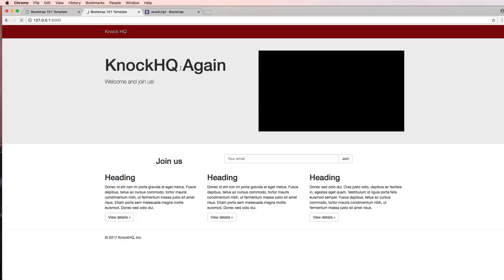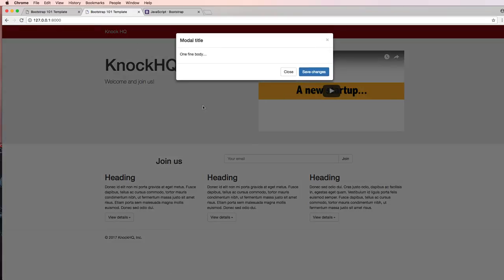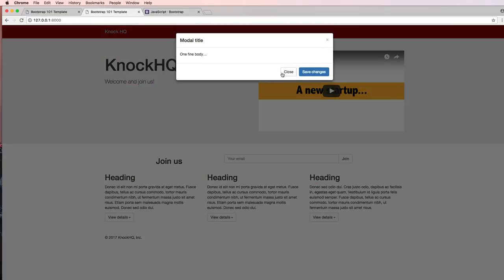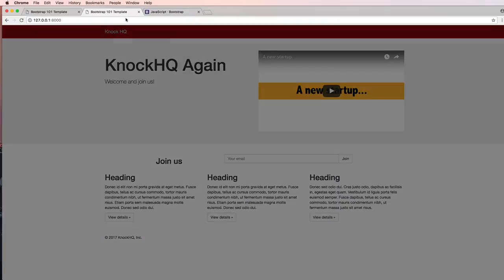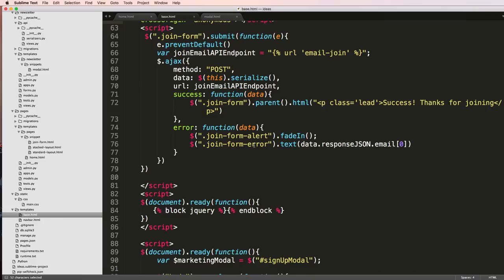We save it, I refresh now and if I leave notice that that modal comes up and it will happen every time. I don't want it to happen every time but that's what's happening right now.